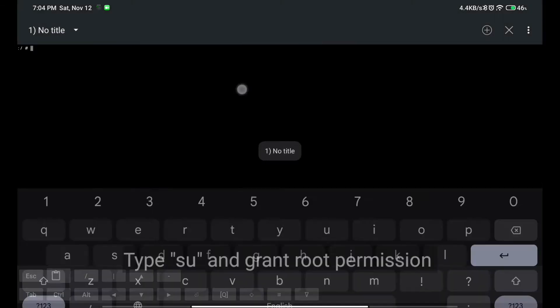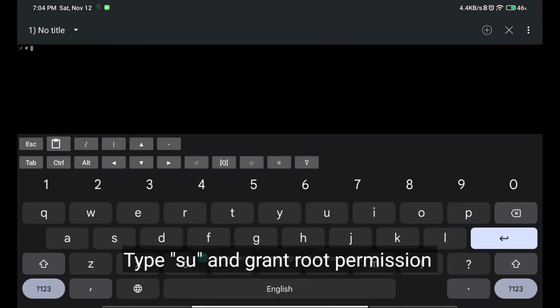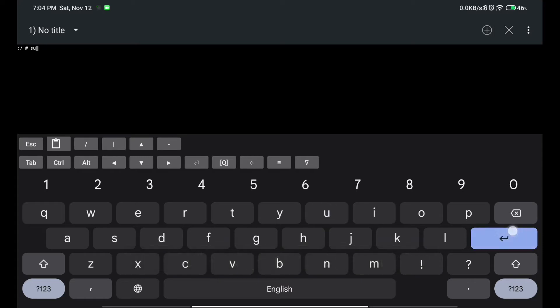If you're using any other terminal, you have to simply write 'seo' and then hit enter. It will ask for root permission; you have to grant it.